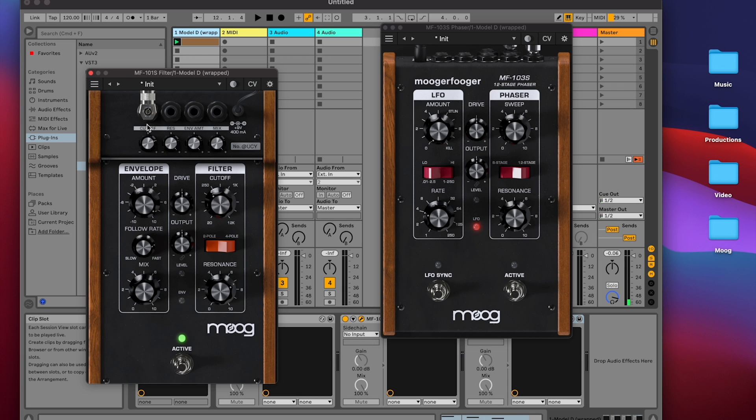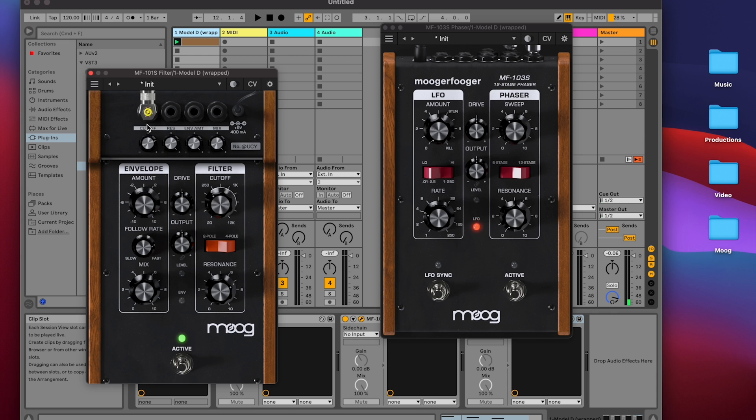The Moogerfooger software series of plugins replicate the deep interconnectivity options on the original Moogerfooger hardware pedals. You can experiment with interconnecting them for subtle modulation, or to build extreme interdependent effects that are more than the sum of their parts.